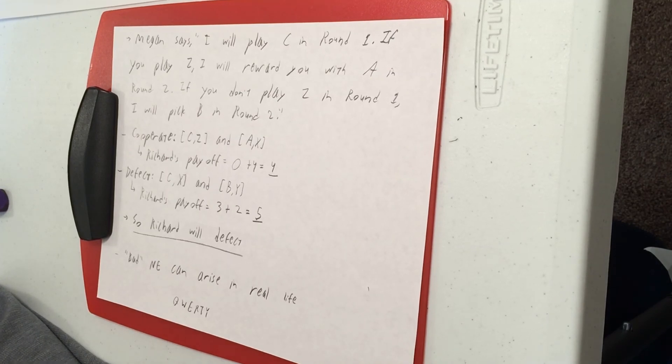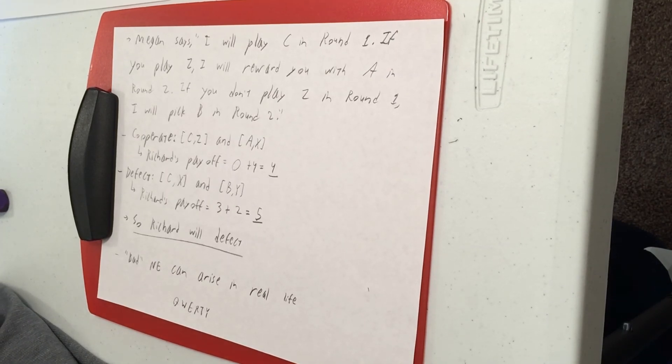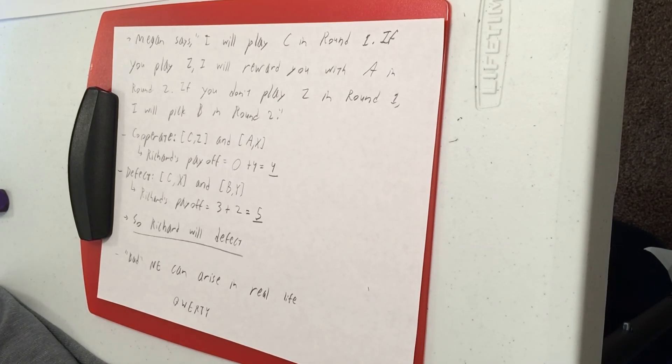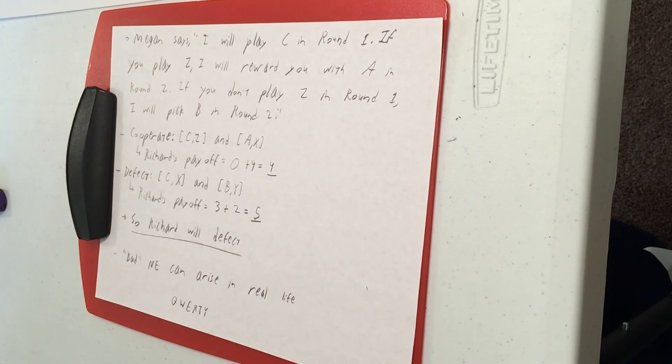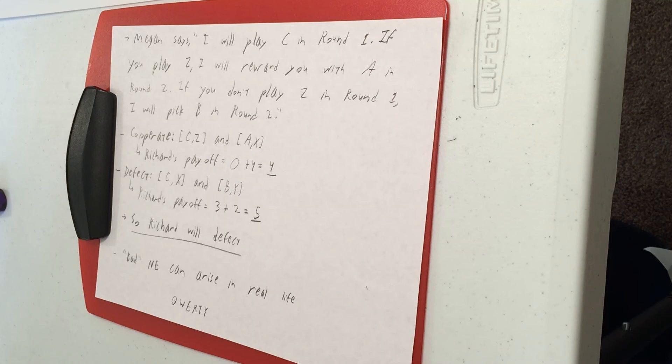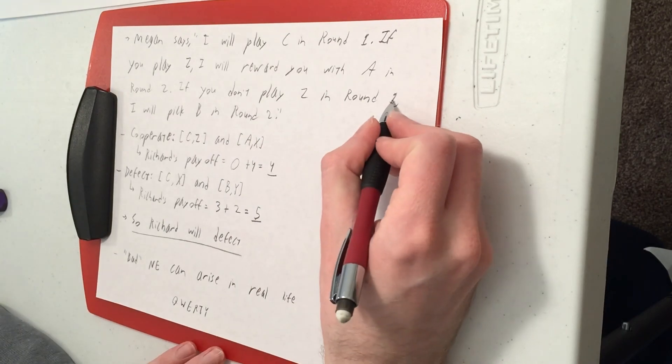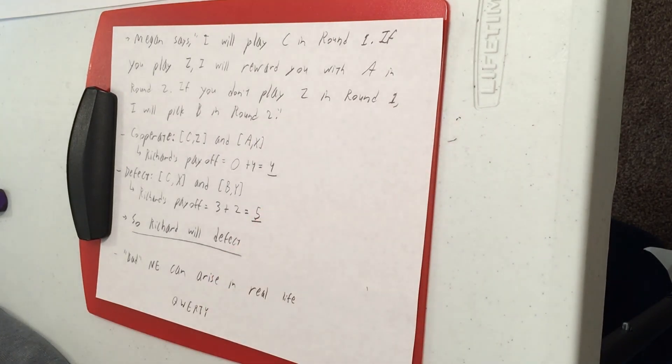So if everyone's using QWERTY and that's what you all learn when you learn how to type, then it's an equilibrium to keep doing that. It's a bad equilibrium, but it is an equilibrium. It does happen in real life. So don't rule out bad Nash Equilibria. They are valid in theory and also valid in practice.